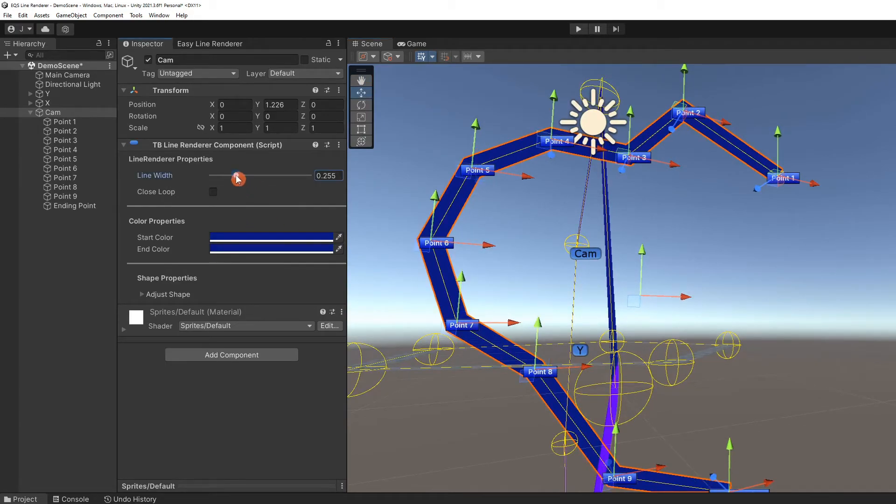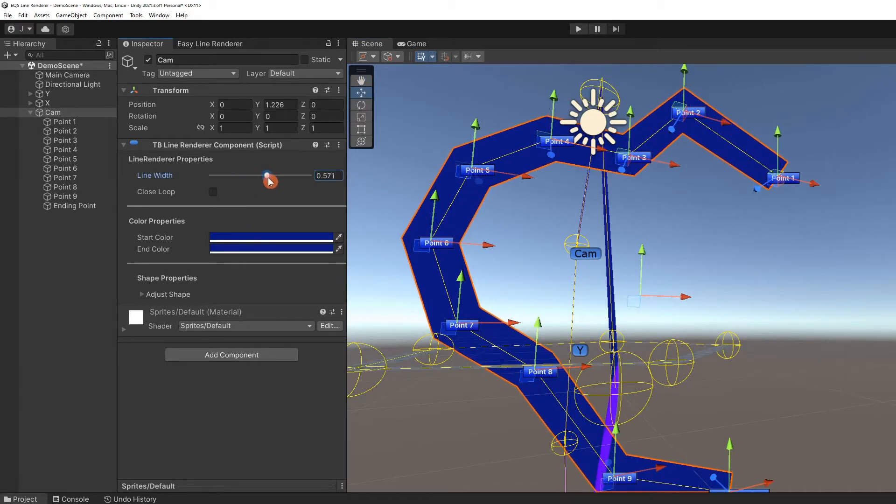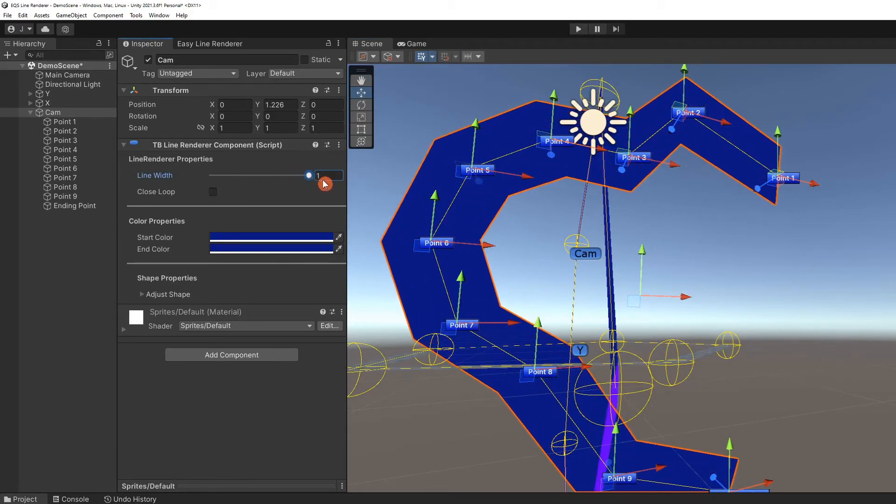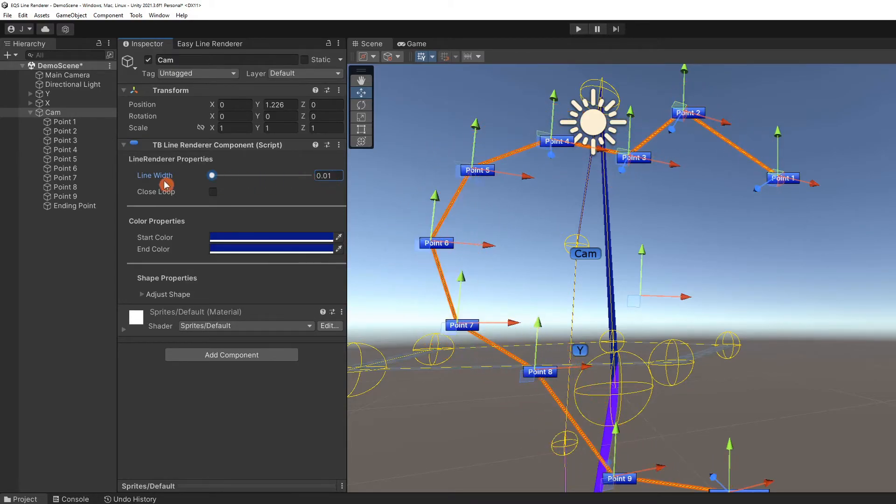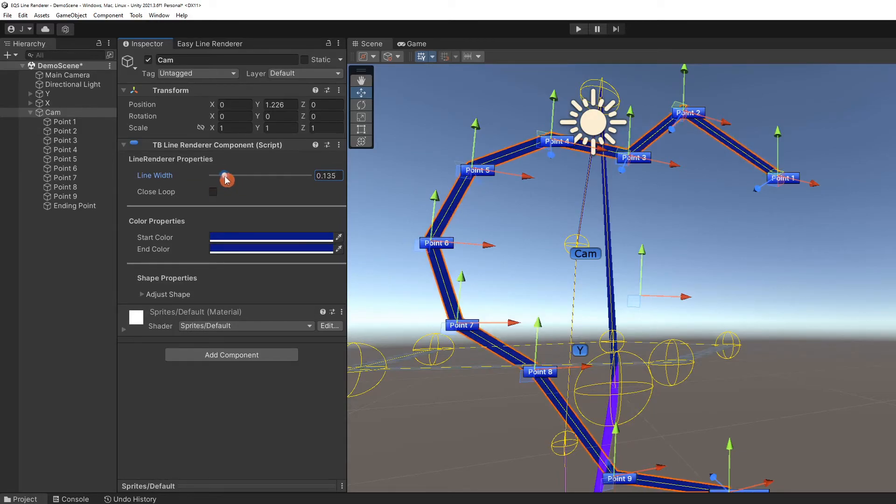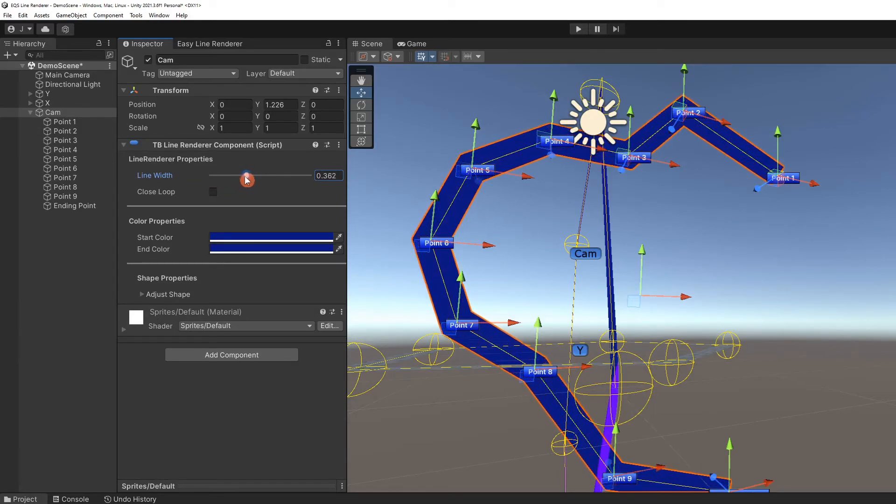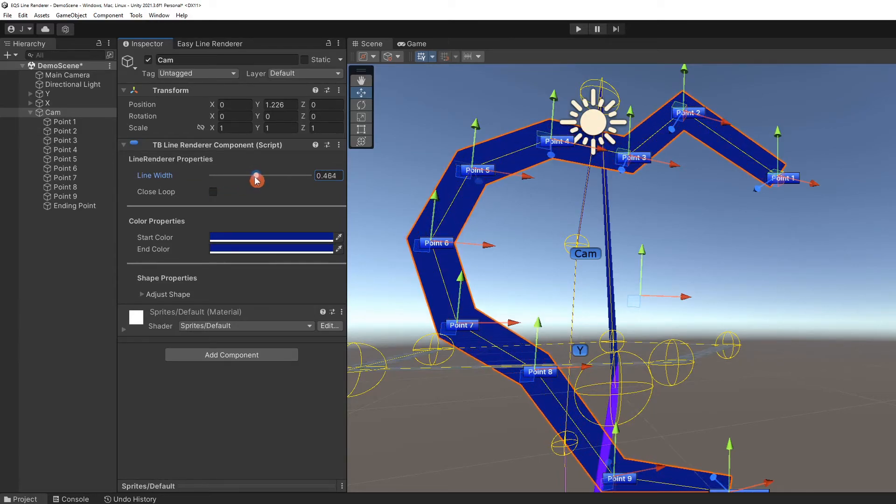We can also adjust that line's width from a maximum width of one unit to a minimum of one one-hundredth. Using this slider, you can watch the line change instantly in the scene view.